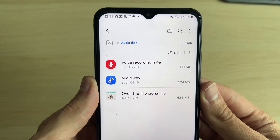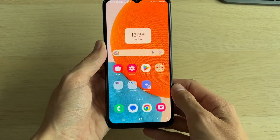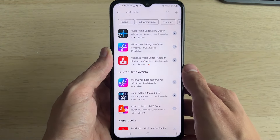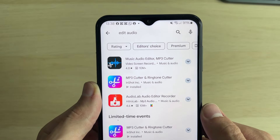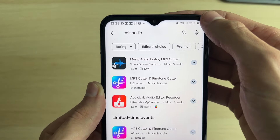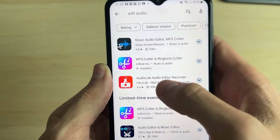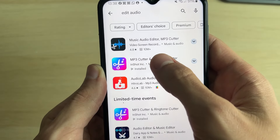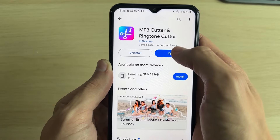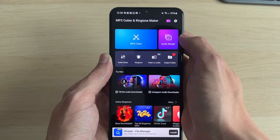Here we have an audio file which I want to trim. To do this we're going to be using an app, so go and open up the Play Store. I just typed in 'edit audio', or you can type in 'mp3 cutter', and the app we want is by InShot. Go and get this app and you can then open it up.